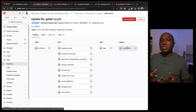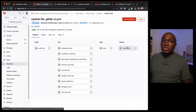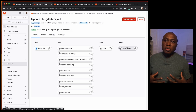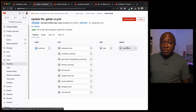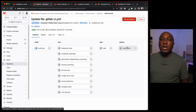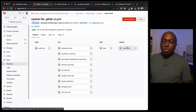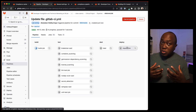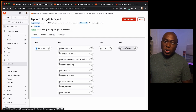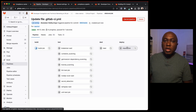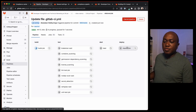This is how you can set up compliance frameworks and compliance pipelines in your project to ensure that you always meet regulatory requirements. Thank you very much.